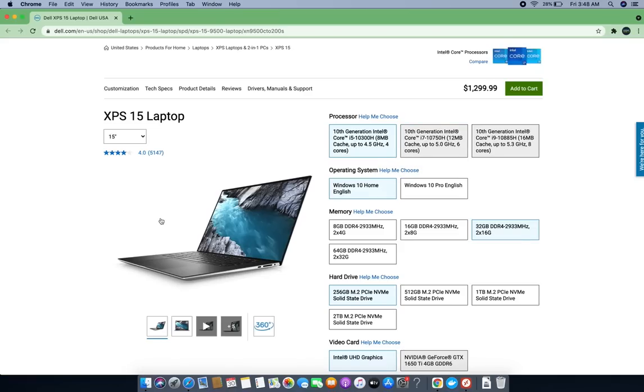A very good and decent laptop in this price range. Thumbs up if you like this video. Thank you for watching.